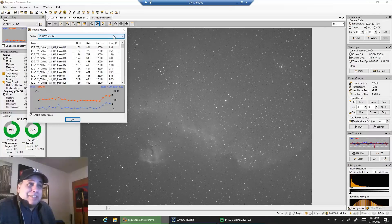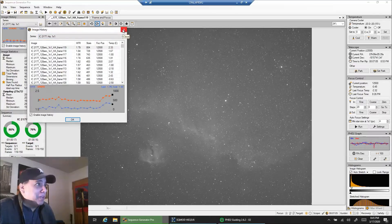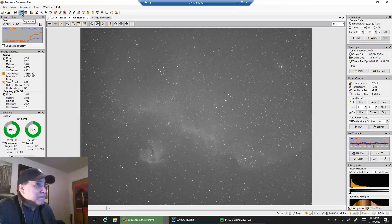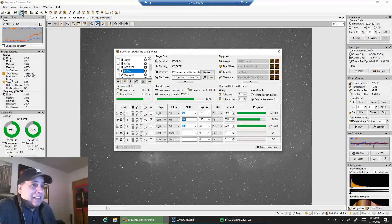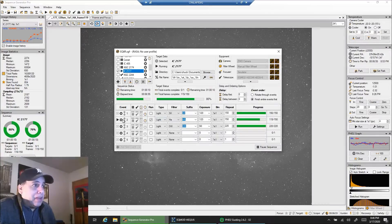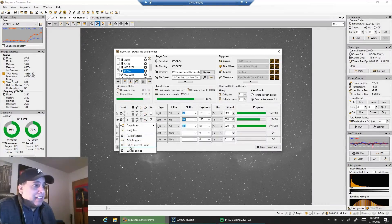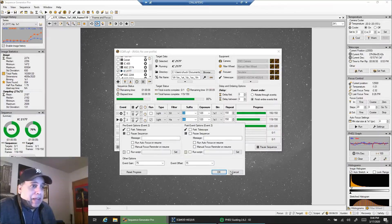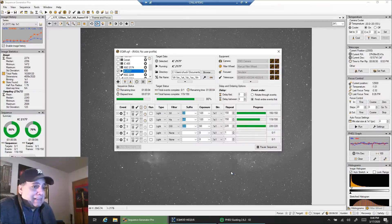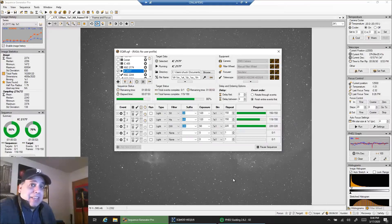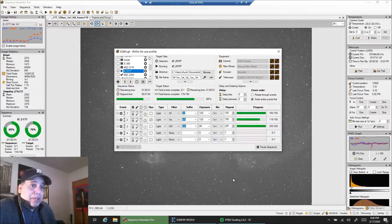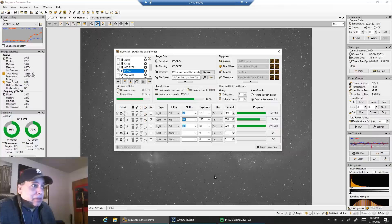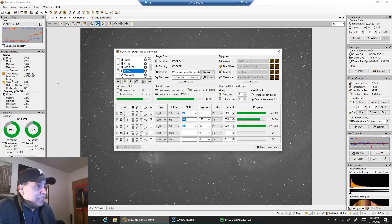This whole session sounds like me complaining, but you know what? It is one of those nights. I'm doing HA at gain 75 for narrowband, and I'm glad I at least have a little bit over three hours already because I don't know if any of this data is going to be keepable.